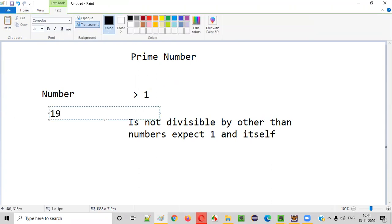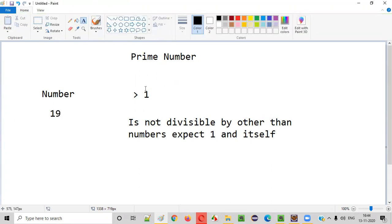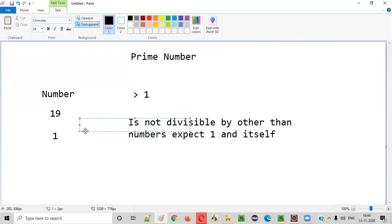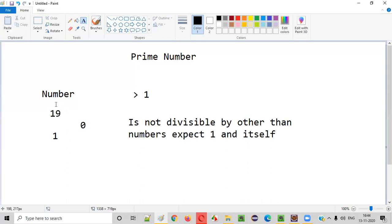If you take a number like 19, is 19 greater than one? Yes. The first rule is satisfied for this number to become a prime number. The second rule is it should not be divisible by other numbers except one and itself. This number is divisible by one — 1 times 19 is 19, and you will get the remainder zero. So this number is divided by one.